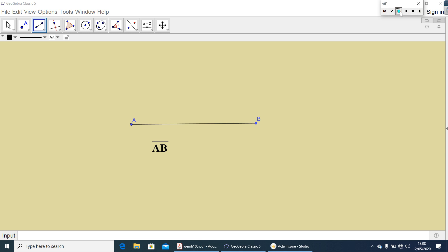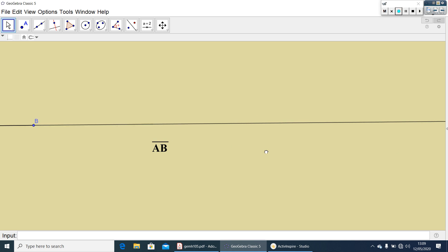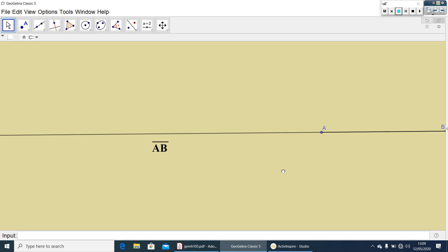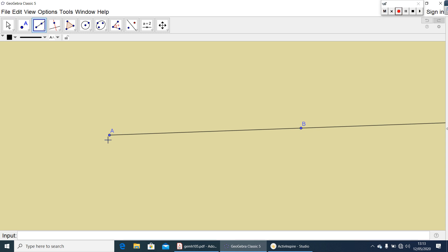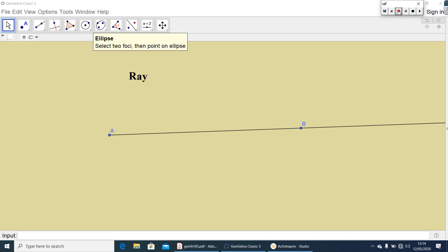Now let me extend AB beyond A in one direction and beyond B in another direction. Now it extends endlessly in both directions. This we can call it as a Line and it is denoted by AB and it is read as Line AB. Now let me take a portion of a Line. It starts from a point and goes endlessly in one direction. This we can call it as a Ray, and it is denoted by AB and it is read as Ray AB.